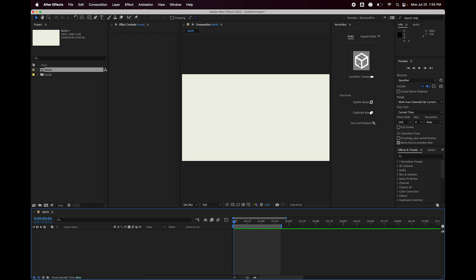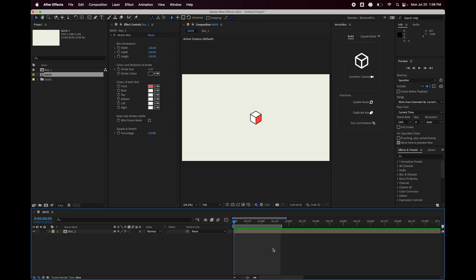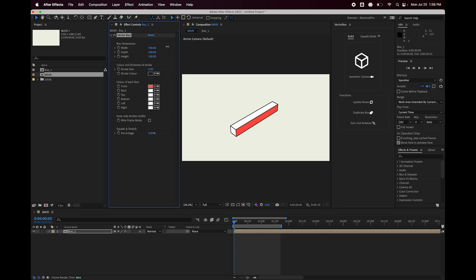The first thing I'm gonna do is build a box. I've got the script open here, it's docked, and I'm gonna hit this box button. That drops a default box into my composition. I've got some parameters I can play with here. If I drag the width, you can see how that works.